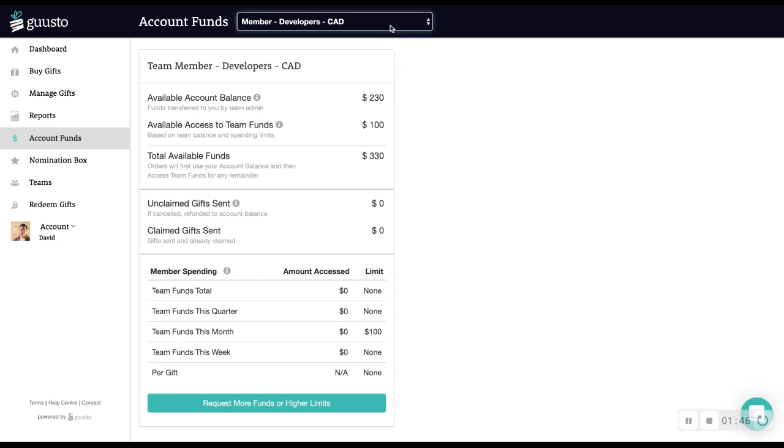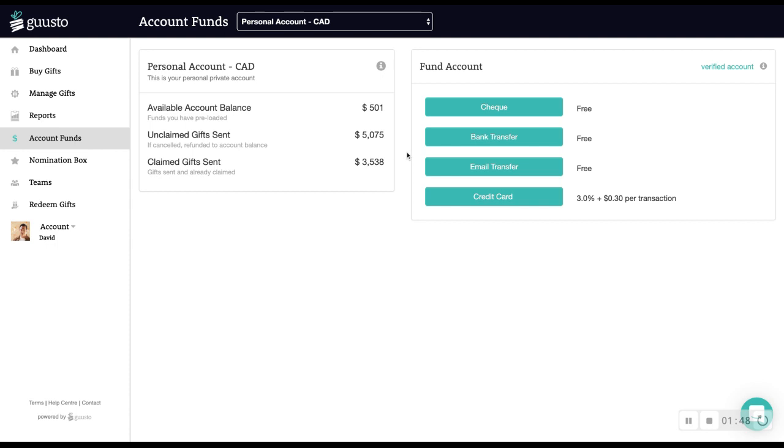Again, you can toggle the header drop-down to see your personal account, which will show your available balance, the total value of claimed gifts sent, and the total value of unclaimed gifts sent, which could be canceled for a full credit back to your available balance.